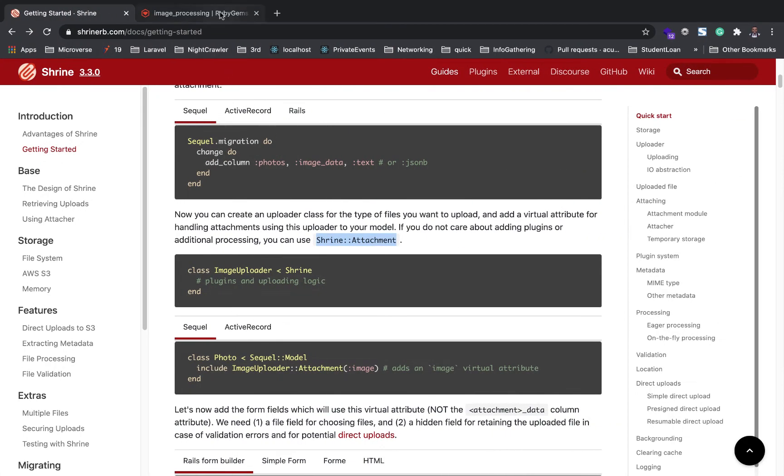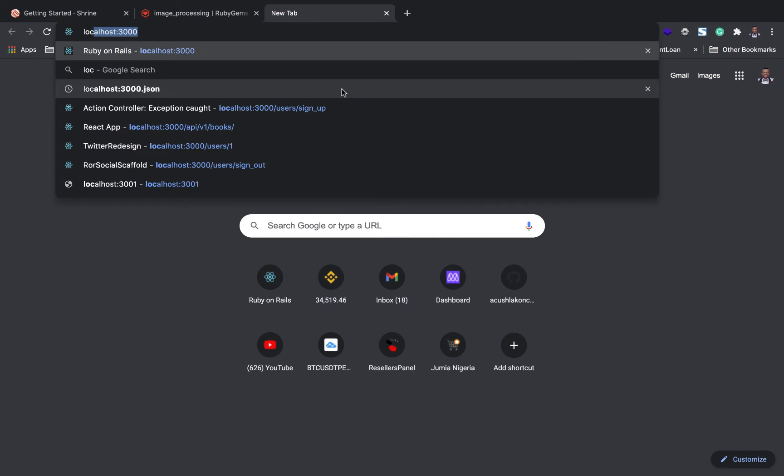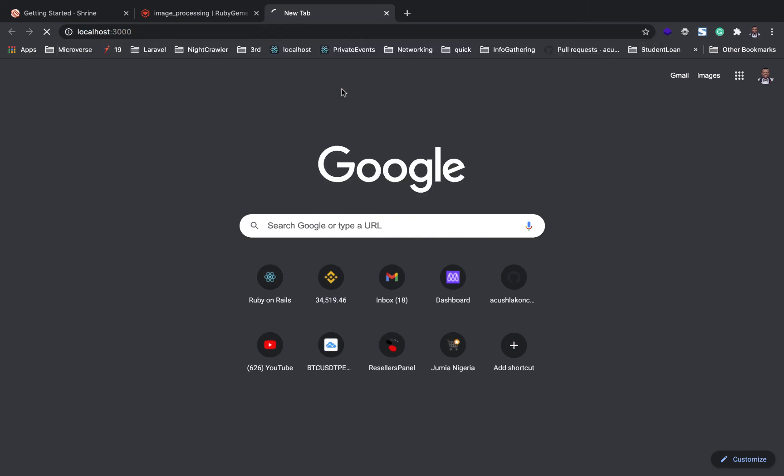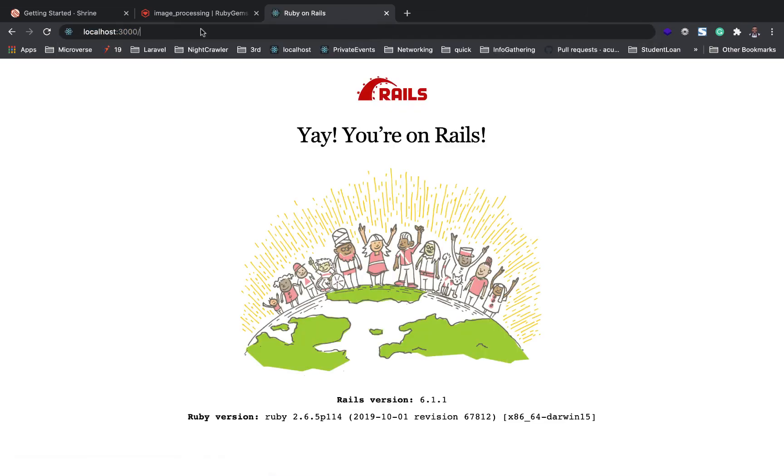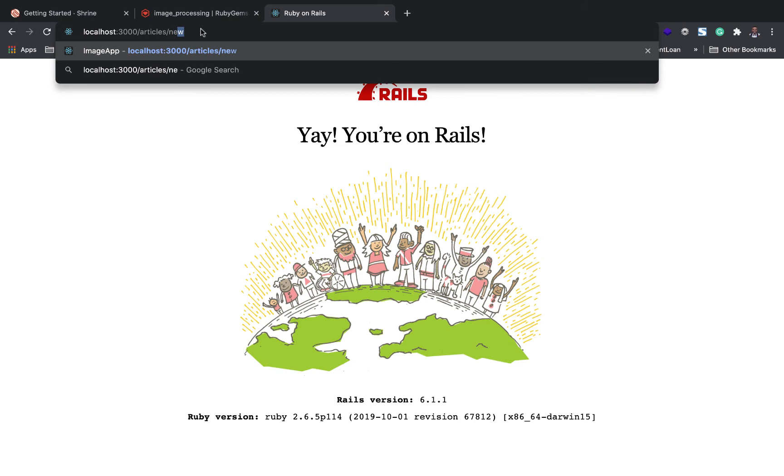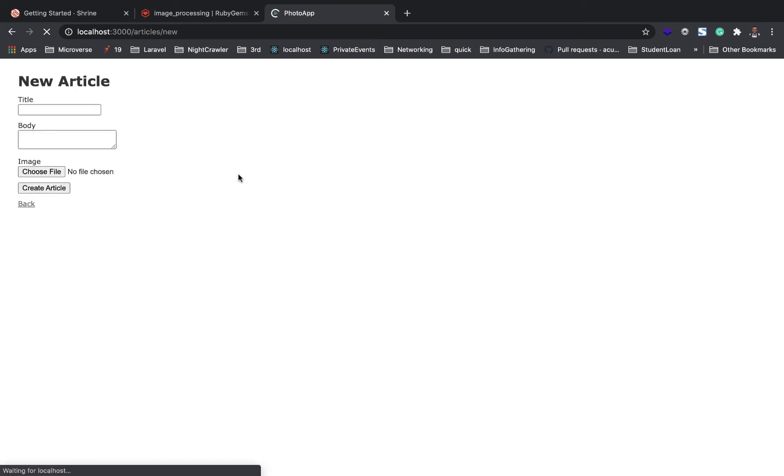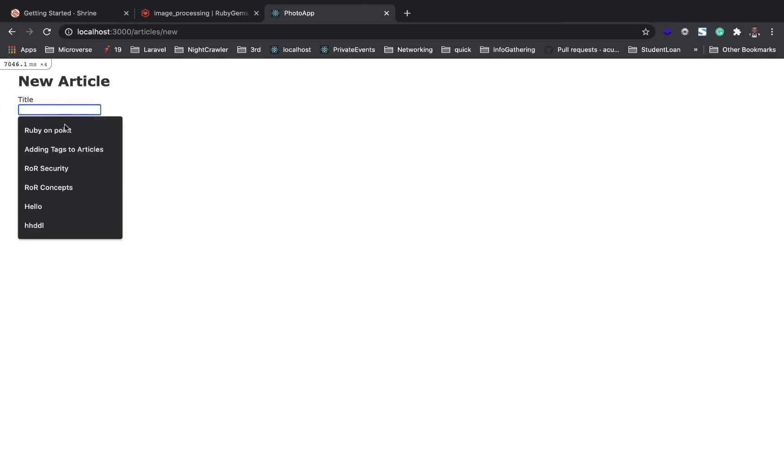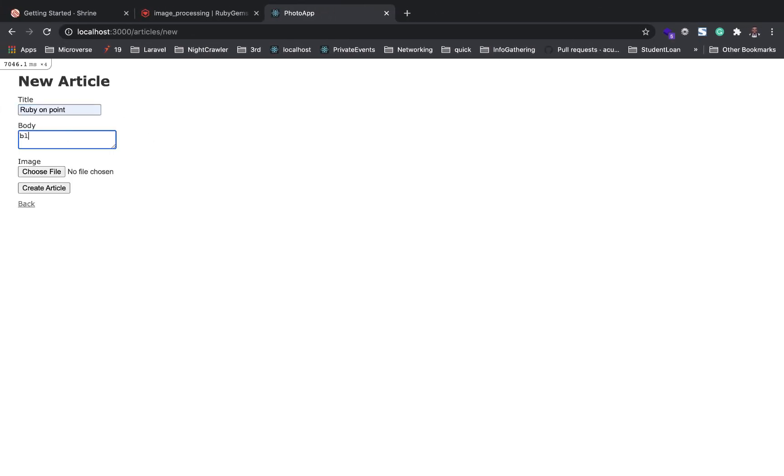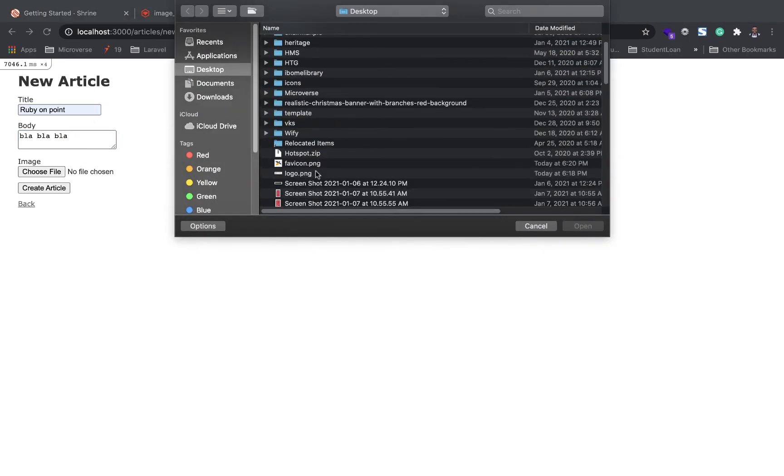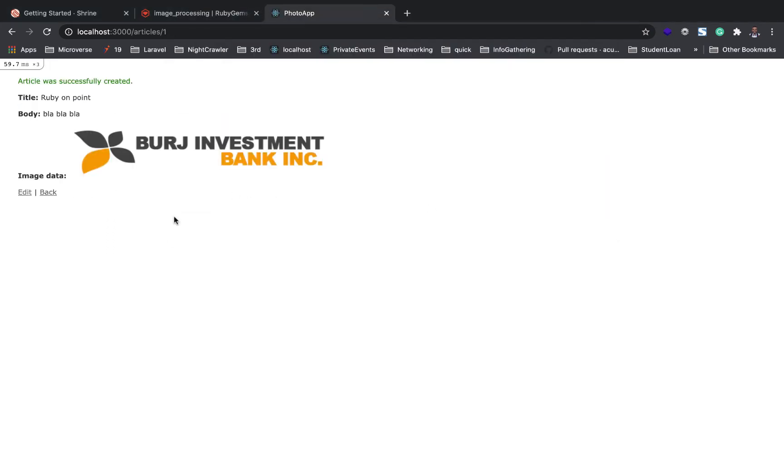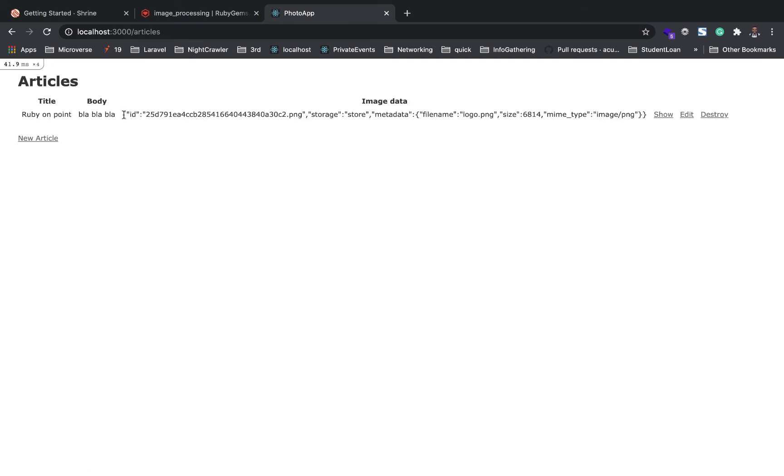Let's see. Localhost:3000. I'm just going to navigate to articles/new. Alright, this is it. Title: something on point, body: blah blah blah. I'm going to pick an image. Let's pick this logo. Create article.